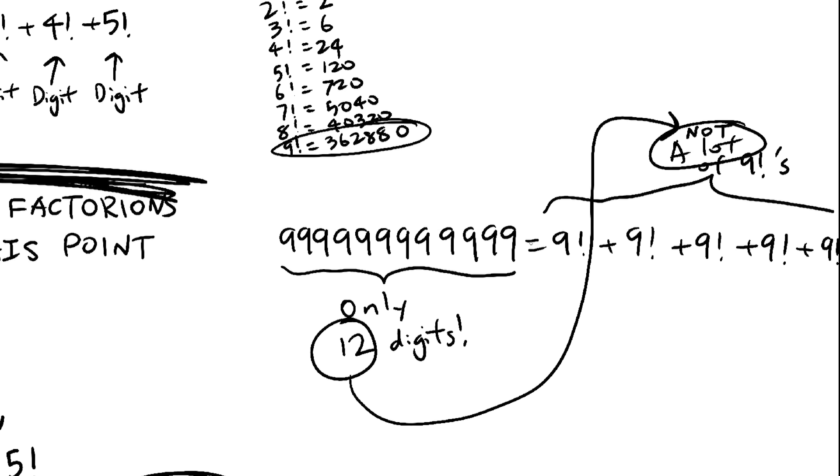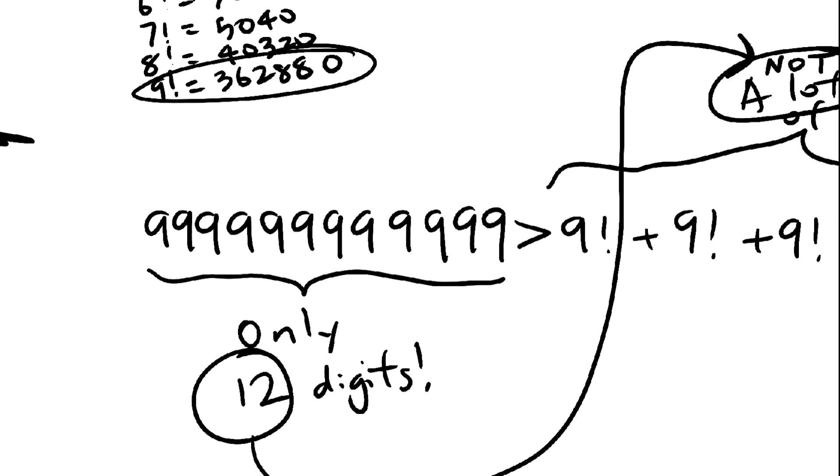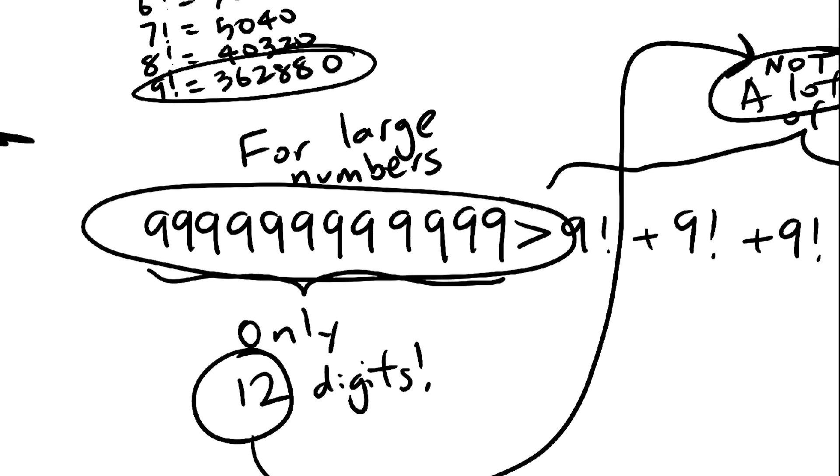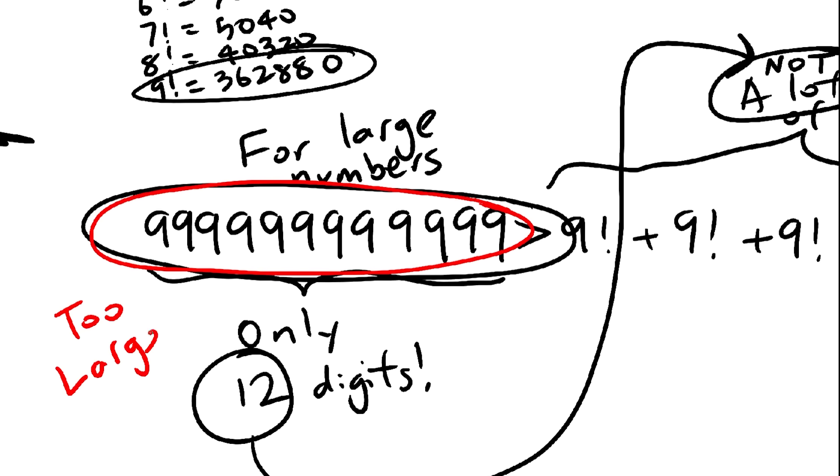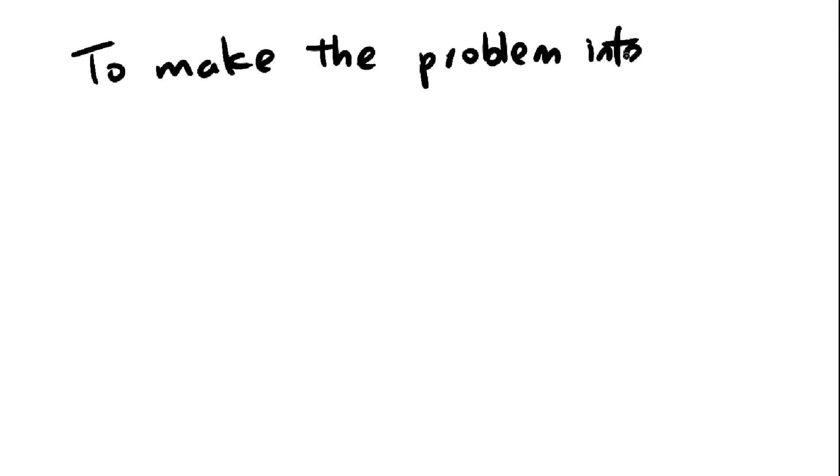The sum of digits' factorials won't be able to keep up with the number itself, even if you make every digit 9. There are two solutions to this. Well, there are a lot more. These are just the two that I thought of.